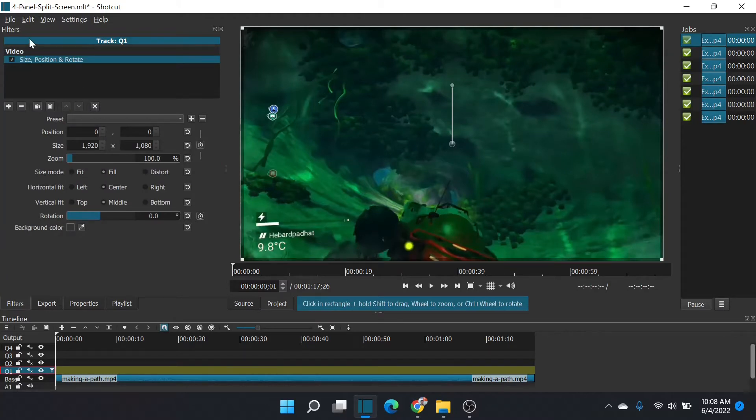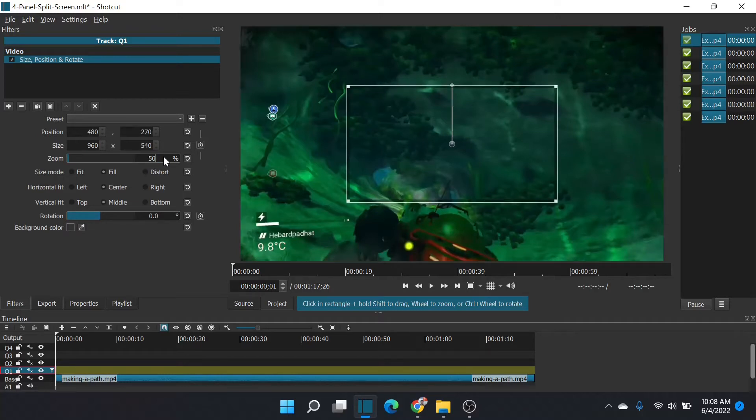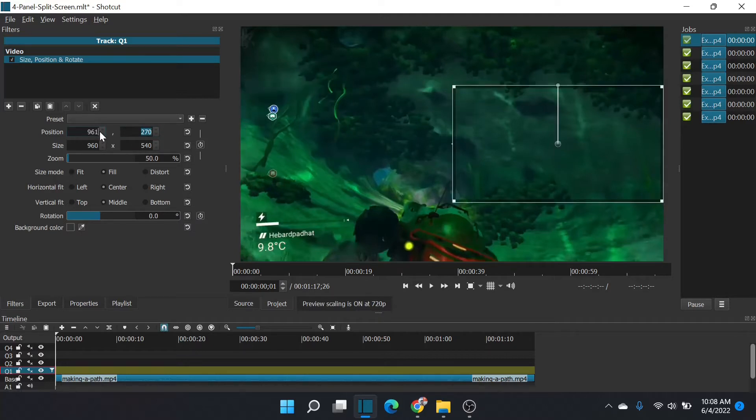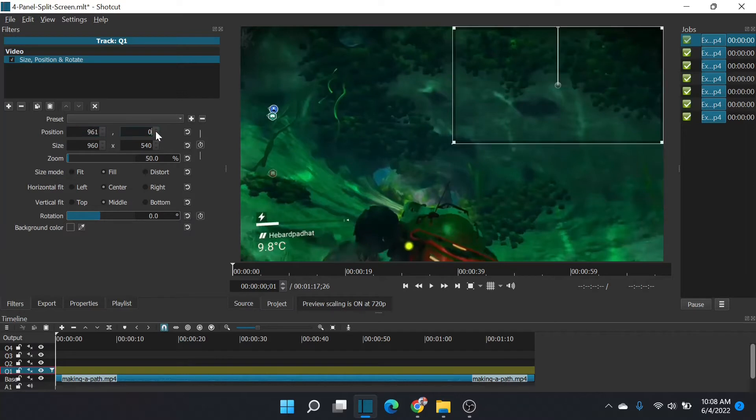And we're going to set it at 50% of the screen. 50% scaling will then give us one quarter of the screen. We're going to adjust the x and y position of the top left hand corner. 961 and 0. 961 and 0 puts us in quadrant number one.